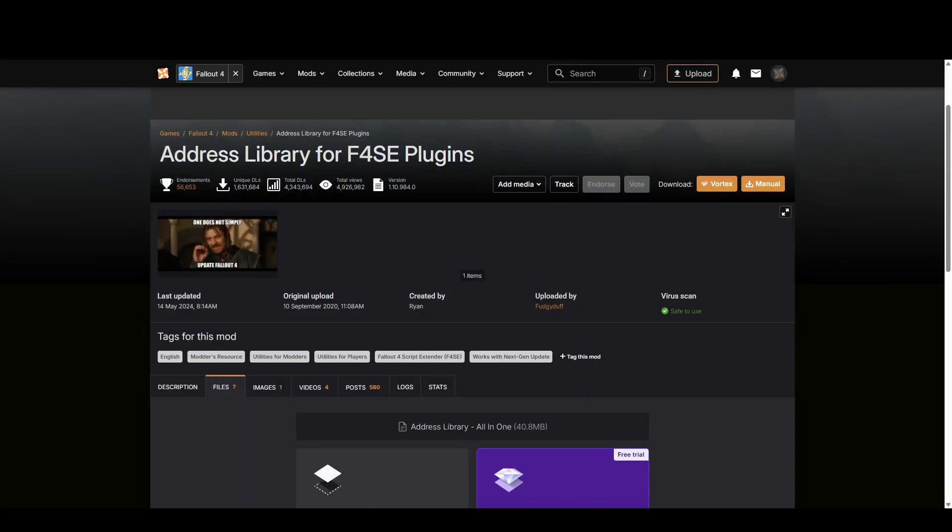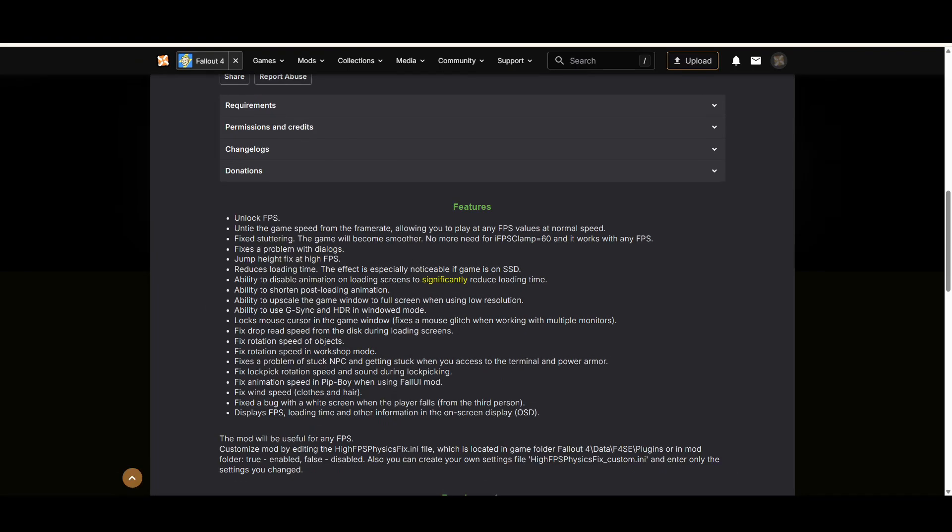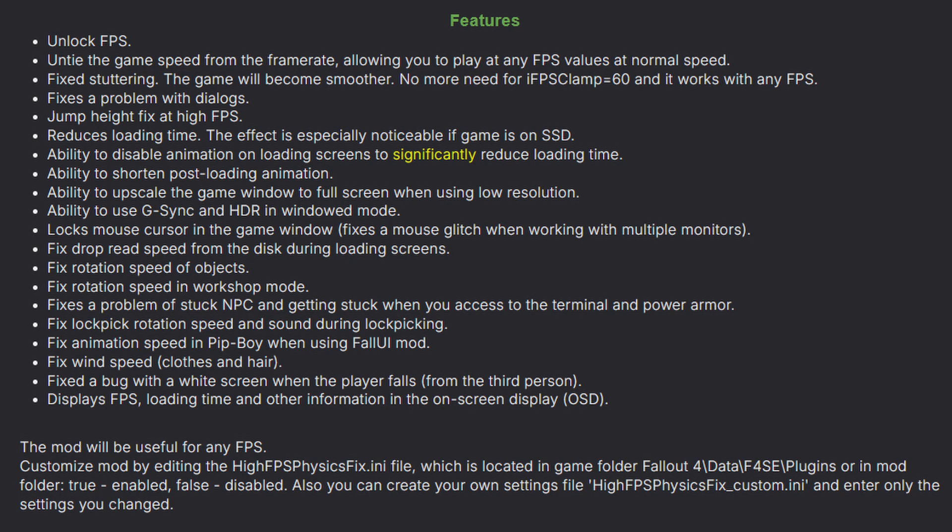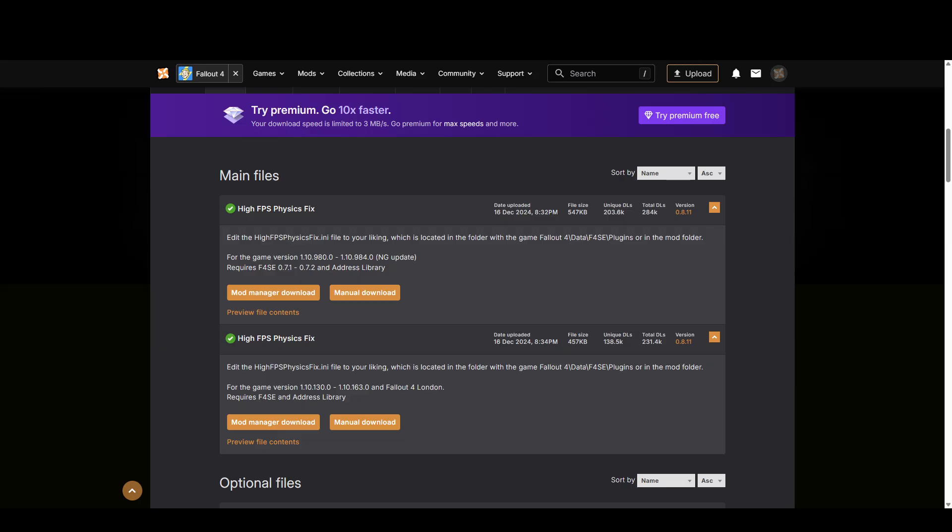Next up click on the fourth link in the description and it'll take you to the address library. Go ahead and download this one. Alright now we got to the actual mod that you might have been waiting for that fixes the high fps problem. The features are pretty cool. It doesn't just fix the high fps it fixes some other stuff as well. So same thing again let's download this one.